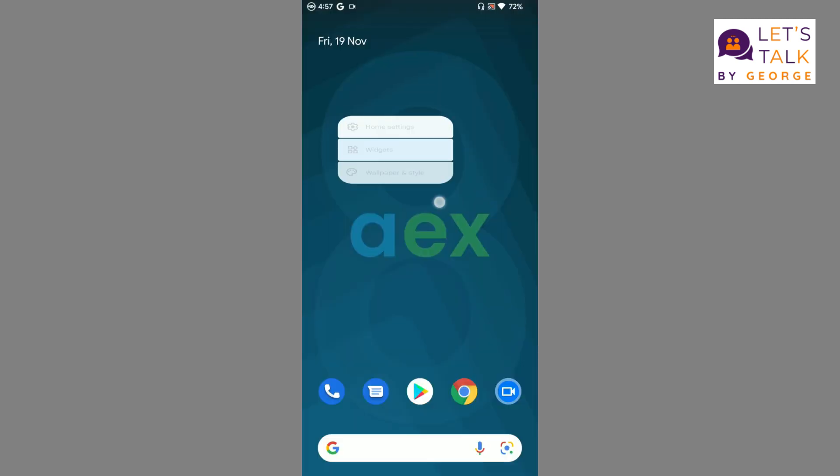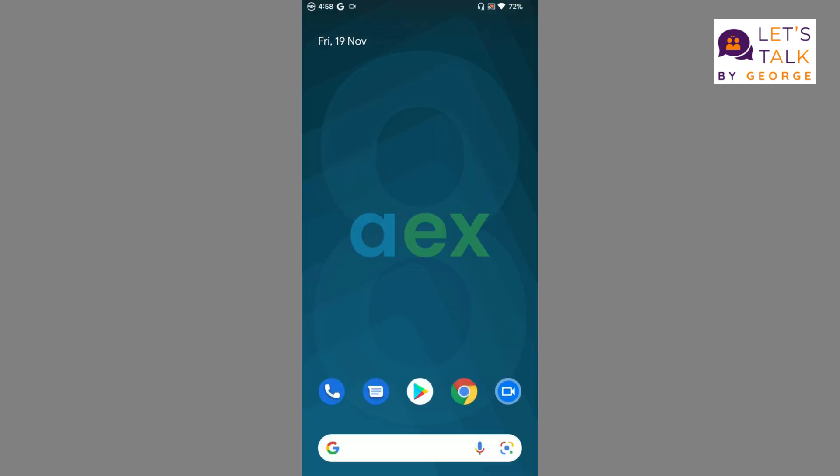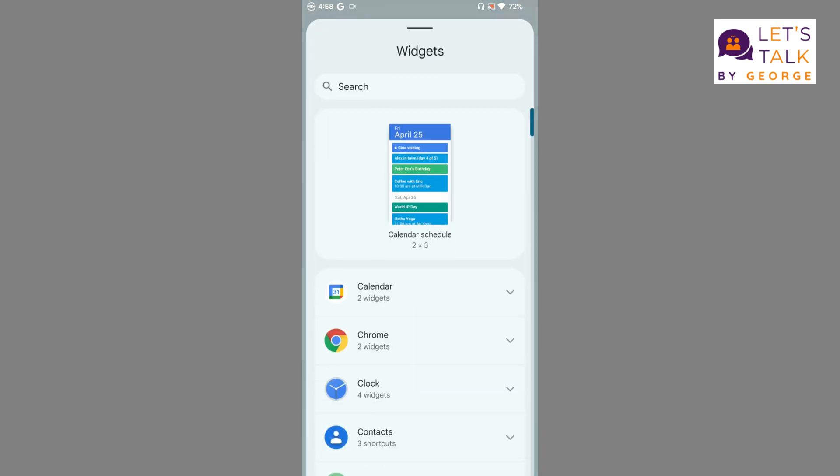So let us review the ROM's launcher first. The ROM that I am using is the gapps version, so since I am using gapps version I have Google Launcher. I have not used vanilla version so I don't know what launcher it uses. Let's go to widgets. What all widgets does the ROM offer us?